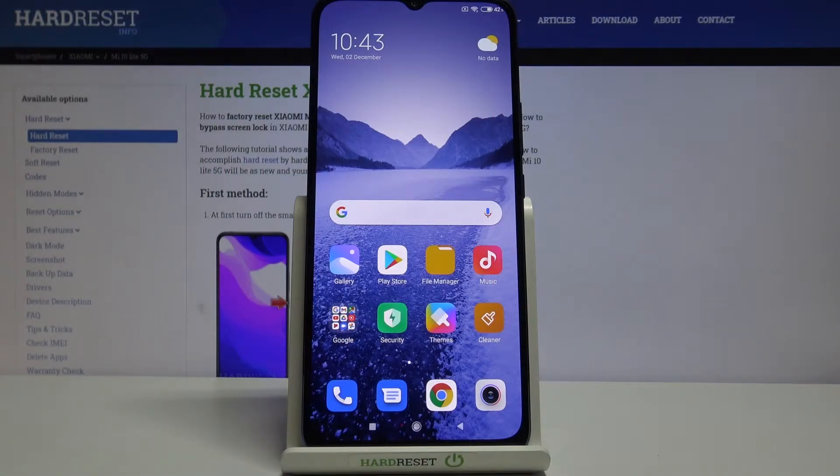Hi everyone, here we've got the Xiaomi Mi 10 Lite 5G and let me show you how to change video resolution on this device.